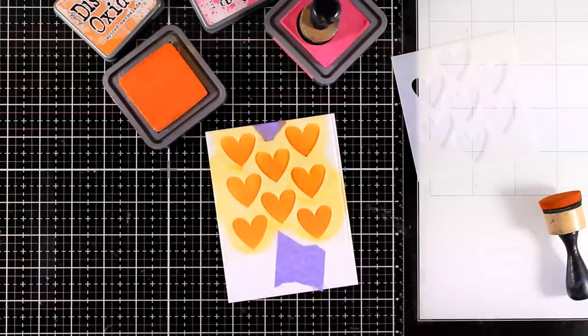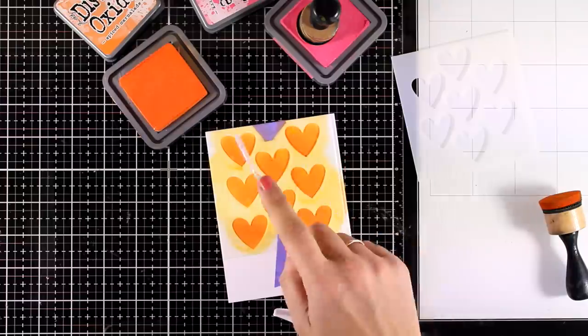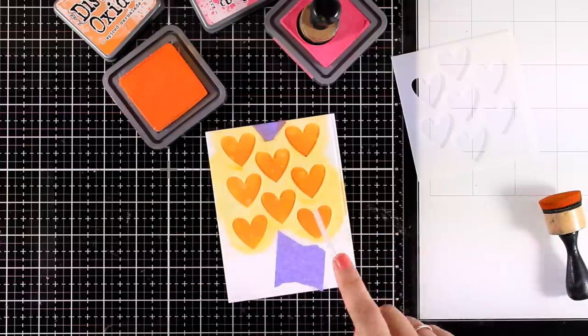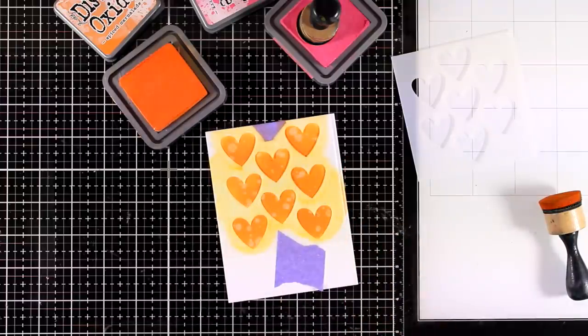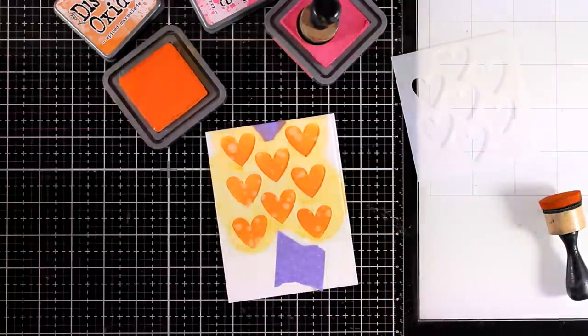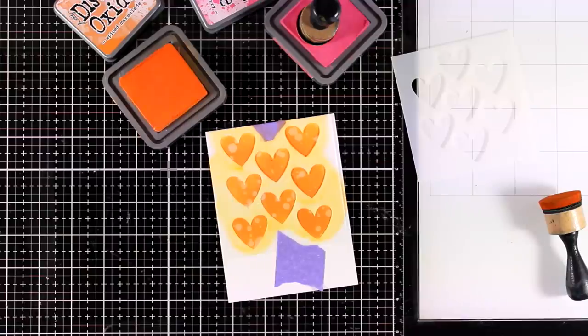Now I'm also going to add a few water splashes so that I can lift some of this ink and it is going to give a beautiful design on my hearts.